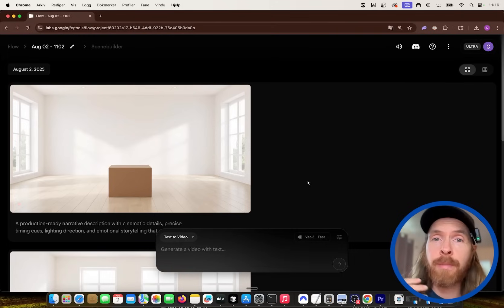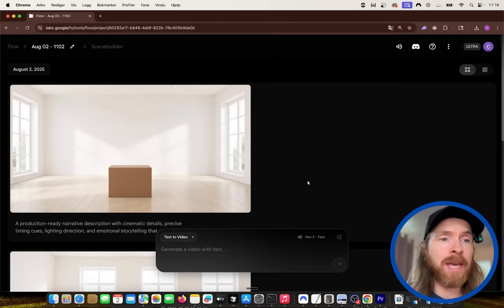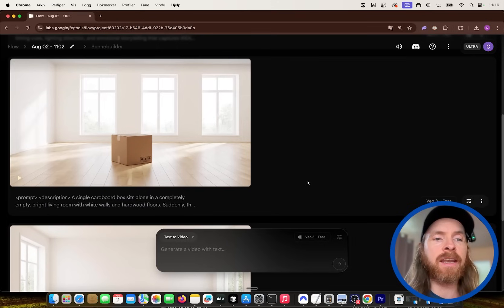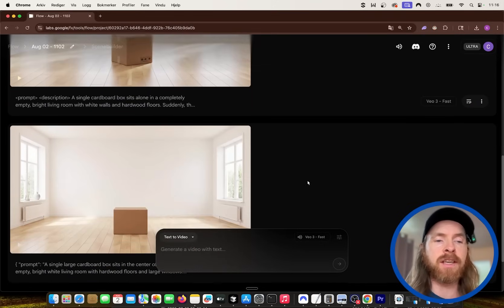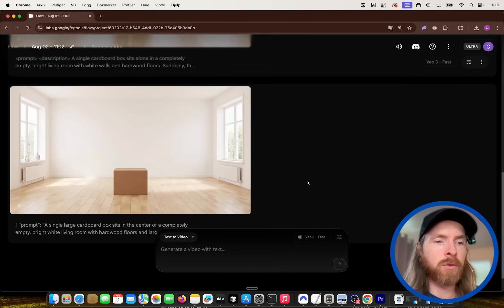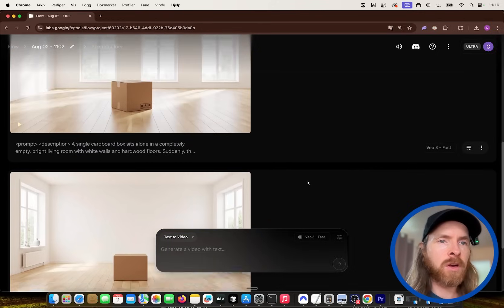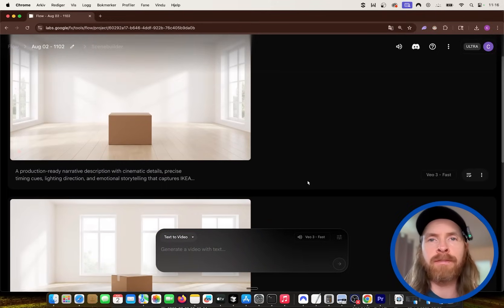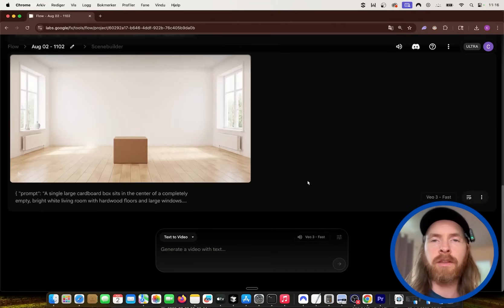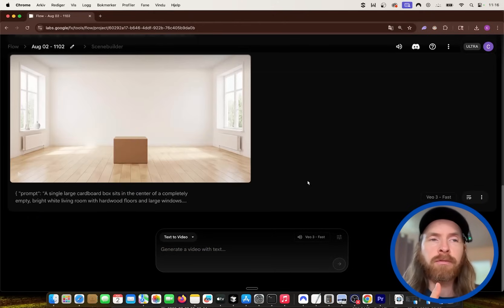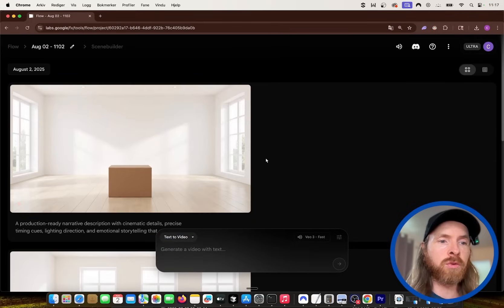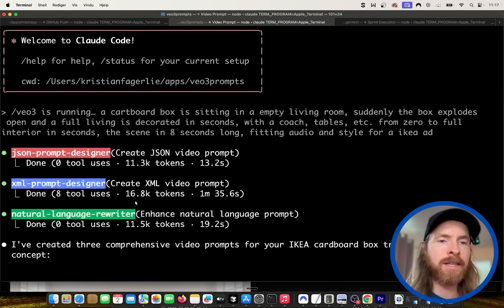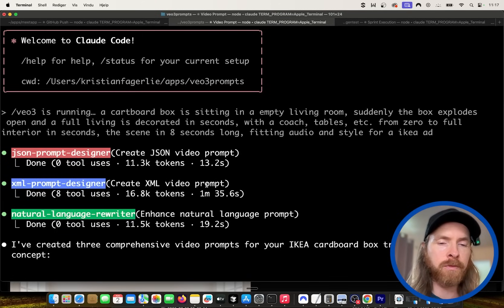So today I wanted to run a bit of an experiment. I wanted to see if we can see any differences in the way we kind of prompt VO3. I came up with three different ways to prompt it. We're going to use the JSON prompting for VO3, natural language, and I'm going to introduce a new format for prompting, the XML video prompt.